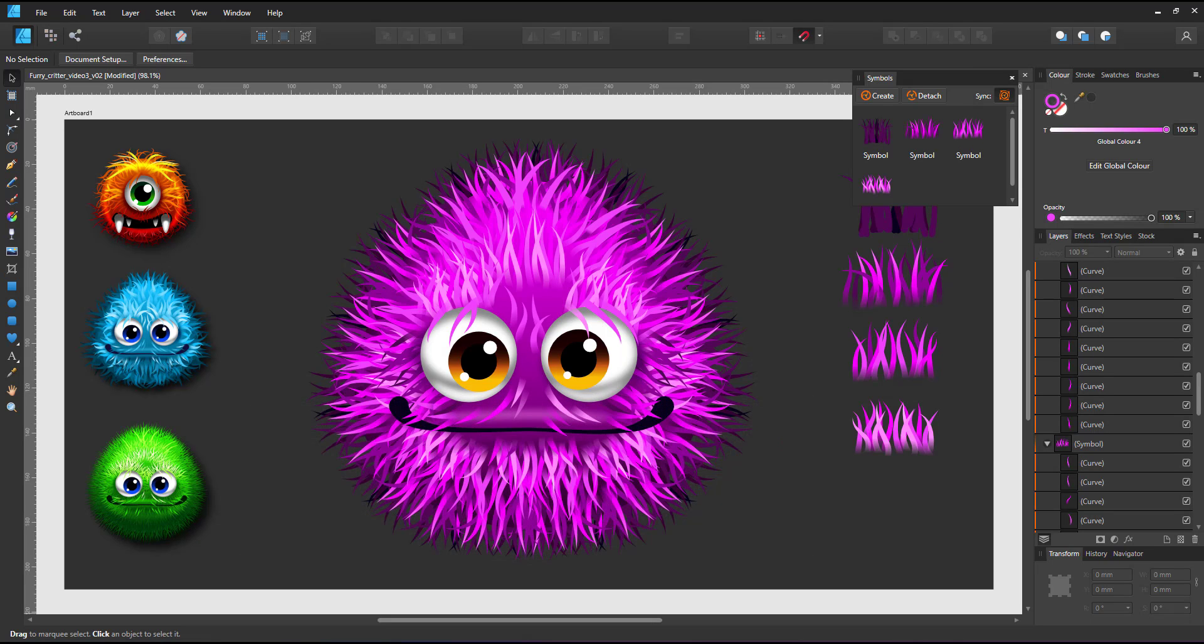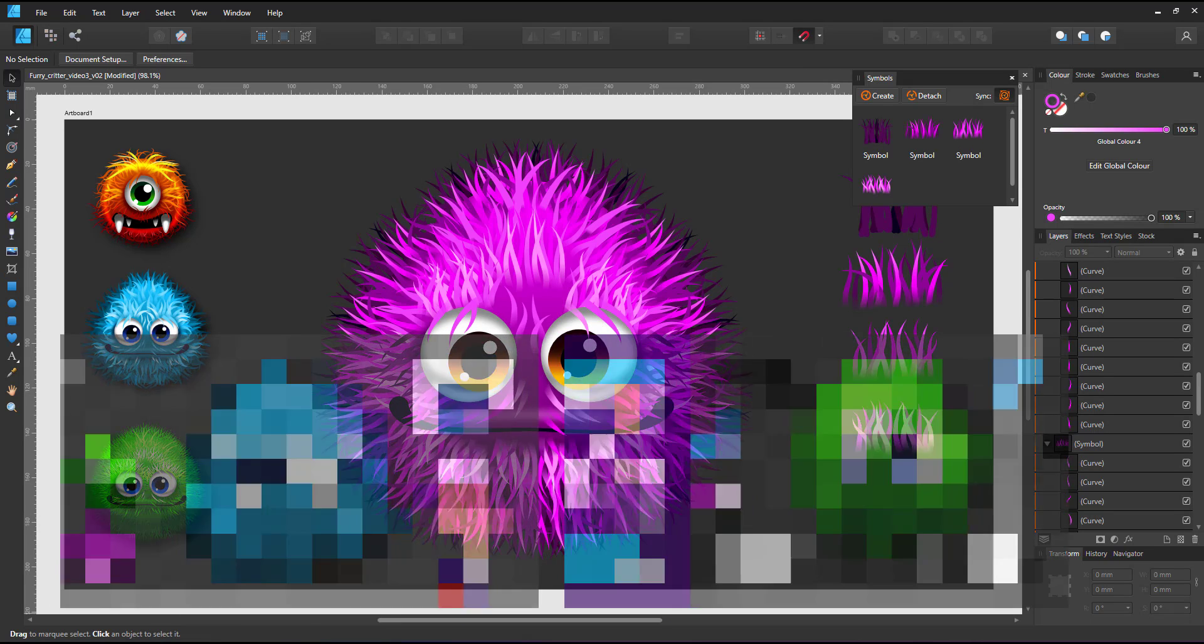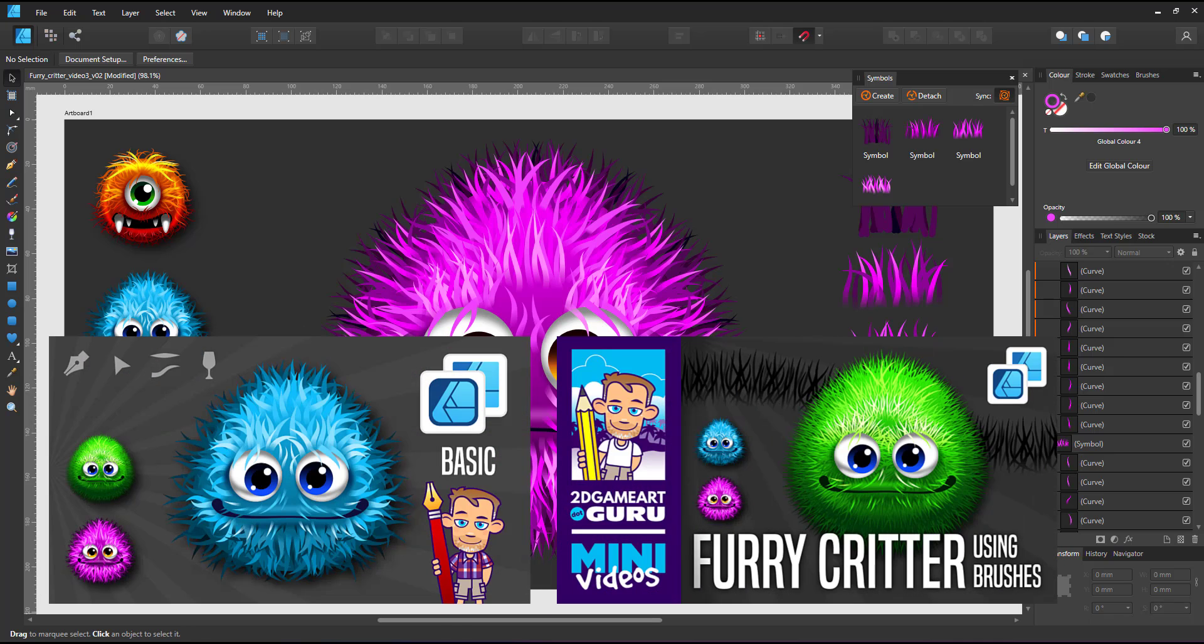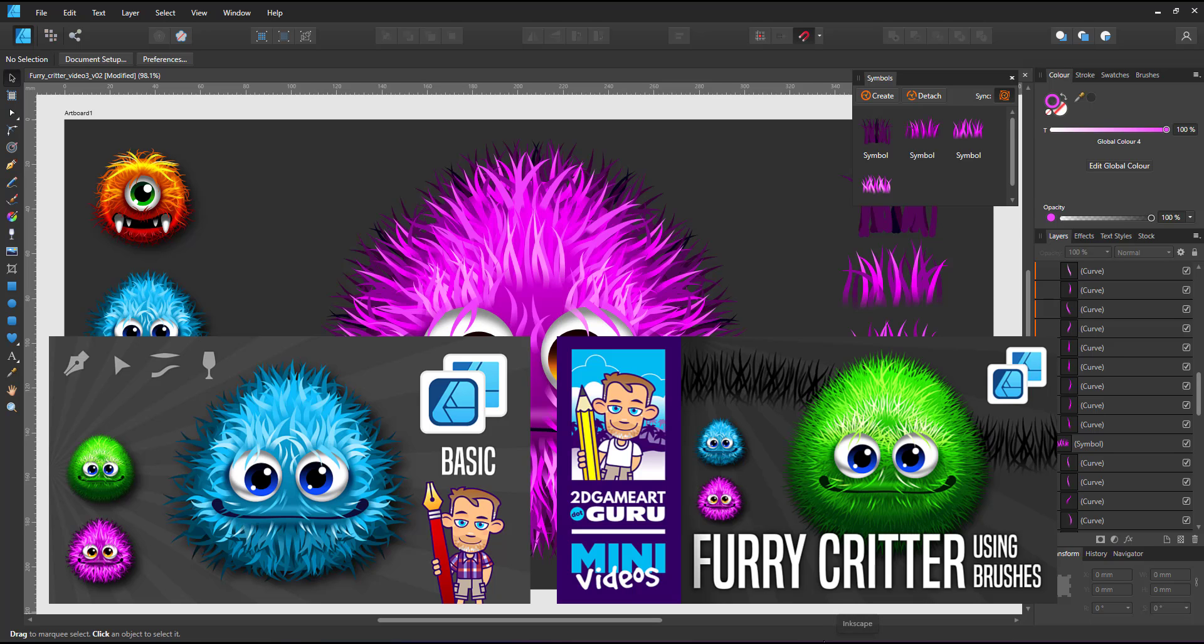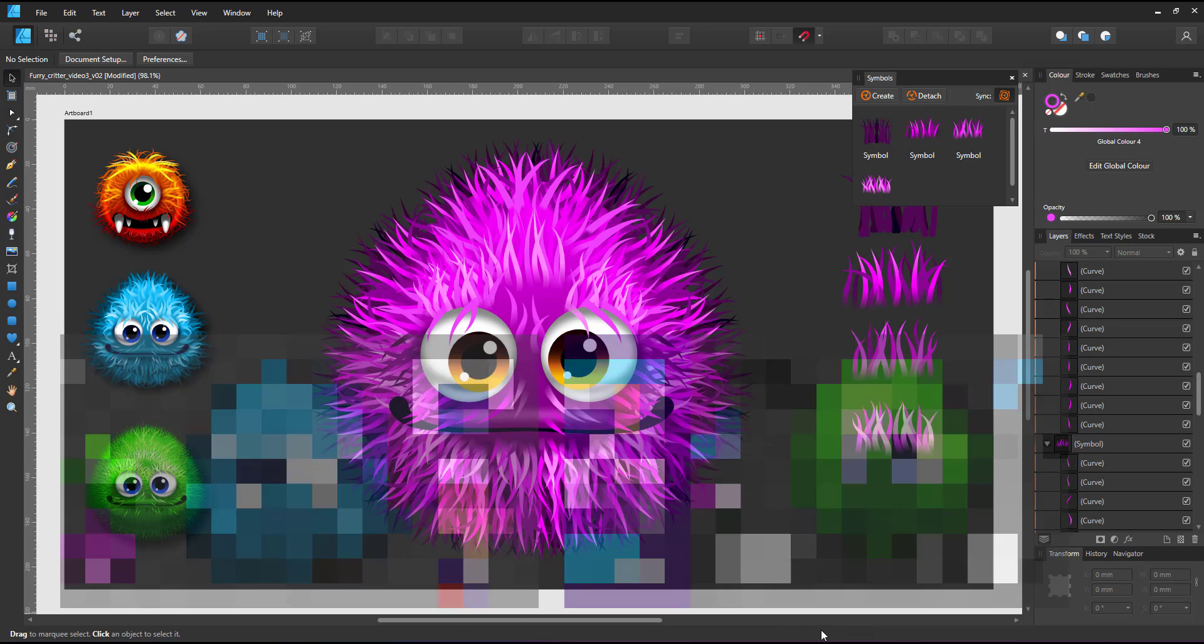I recorded two more videos on this topic. The first one using tapered strokes goes into more detail. The second one using textured brushes is another quick video to show an alternative workflow just like this one using symbols.